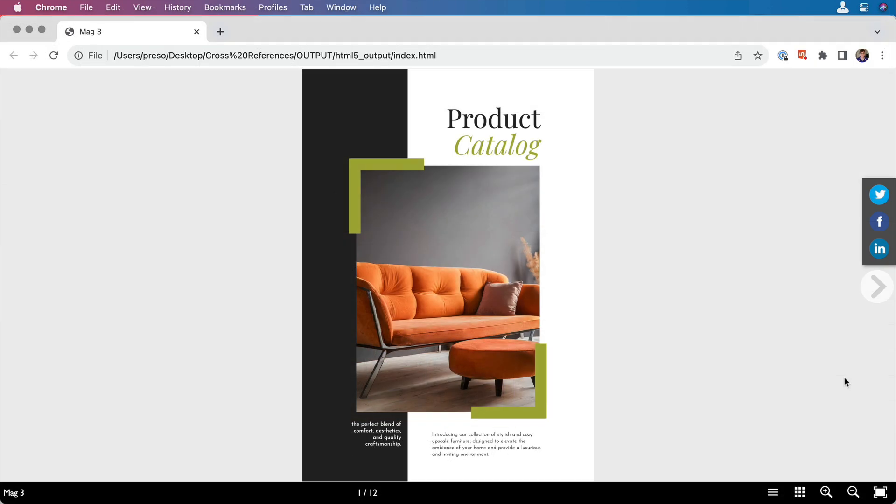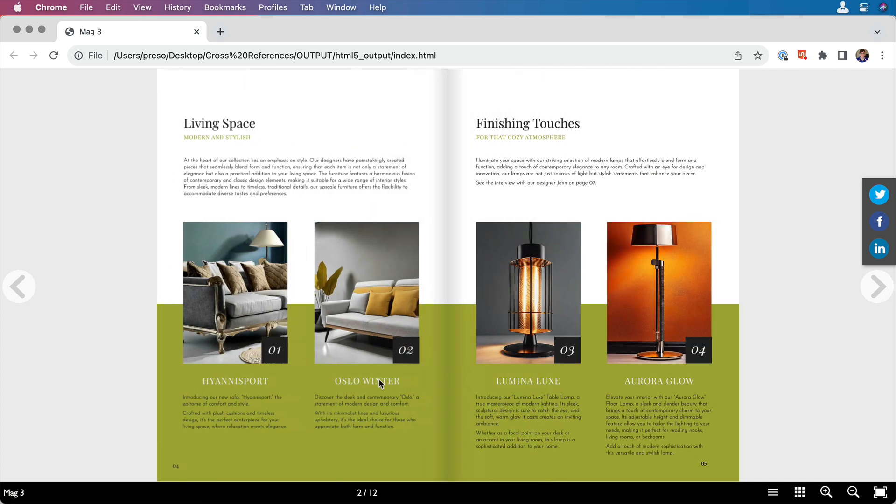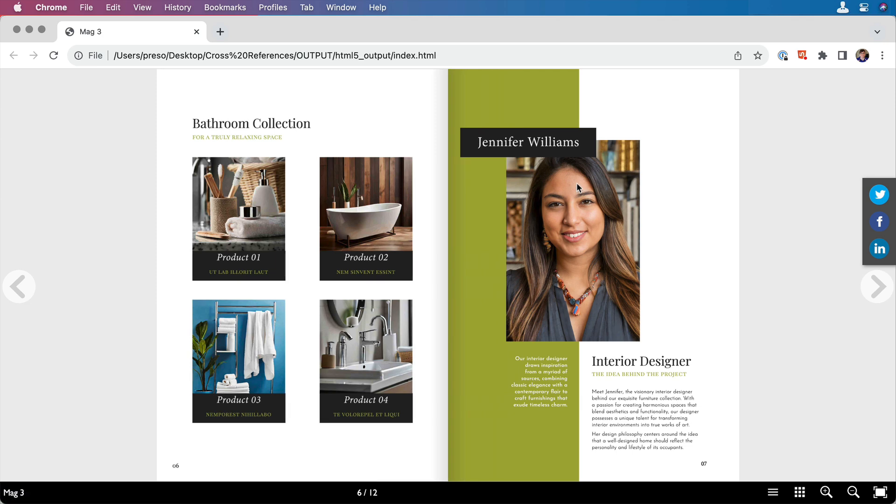All right, so here's our catalog in the browser. Jump to that first page where it says, check out the cozy Oslo winter on page four. I jump to that. There it is. And up here it says, see the interview with our designer Jen on page seven. And there that one is. So that was a cross-reference with a paragraph style and one with a text anchor.